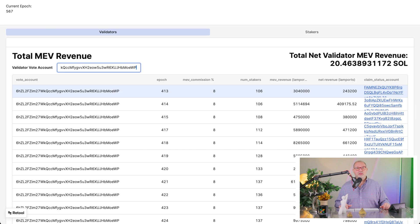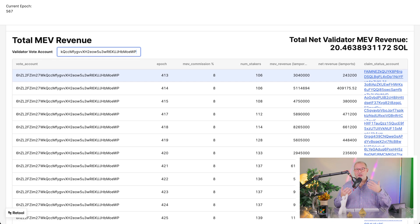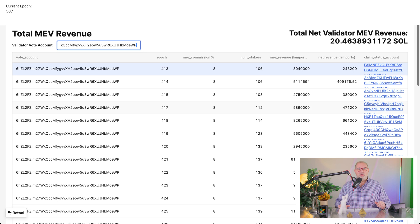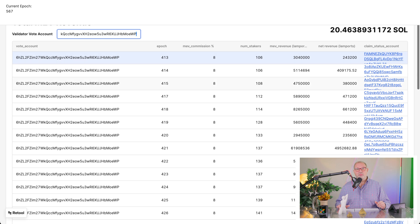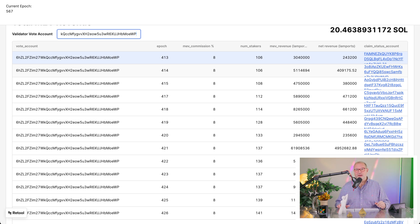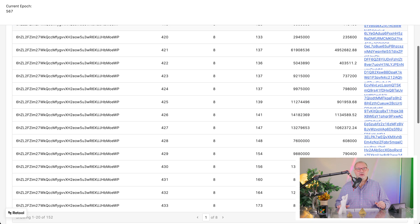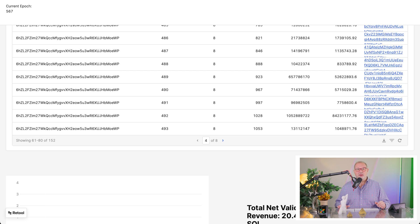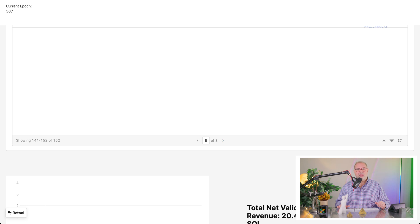If we go to this dashboard provided by JITO themselves at jito.retool.com, I entered our validator vote account number here — these are only the MEV rewards for our validator. They really got started and took off maybe a month ago. With the older epochs there was not much; this is in Lamports, and one Lamport is one billionth of a SOL. Even the number 409,000 here is less than one milli-SOL. These rewards in the early epochs were really low, and they started picking up in the last four weeks or so.